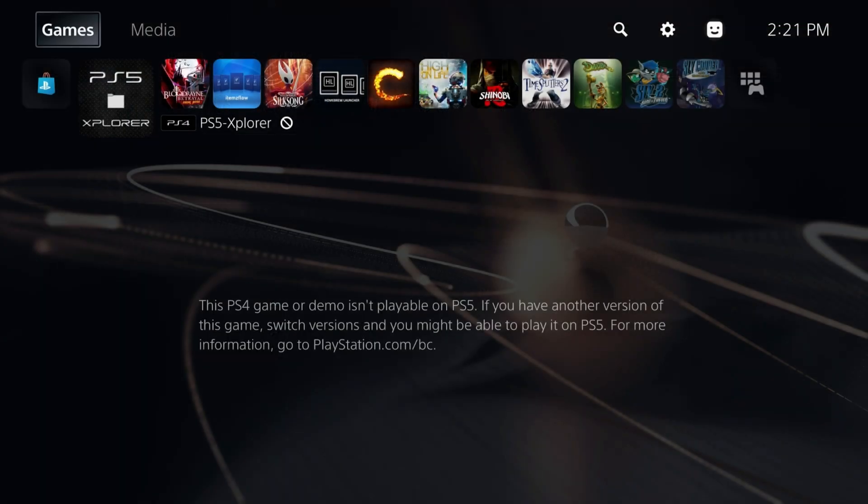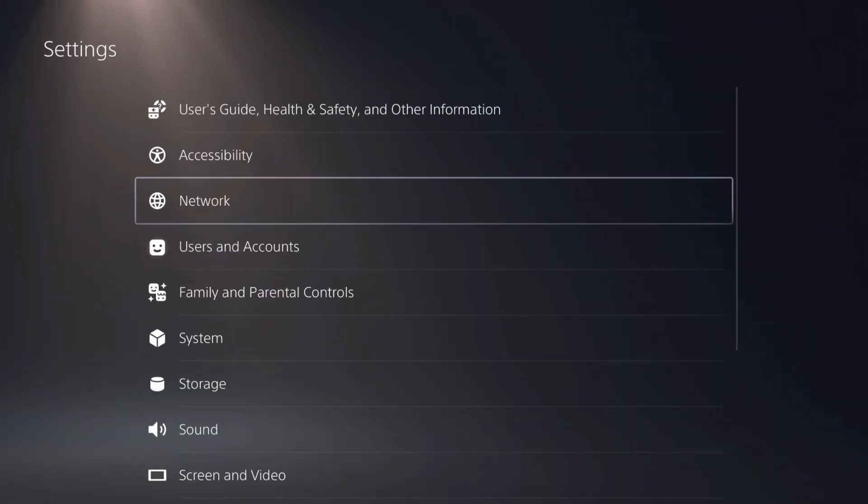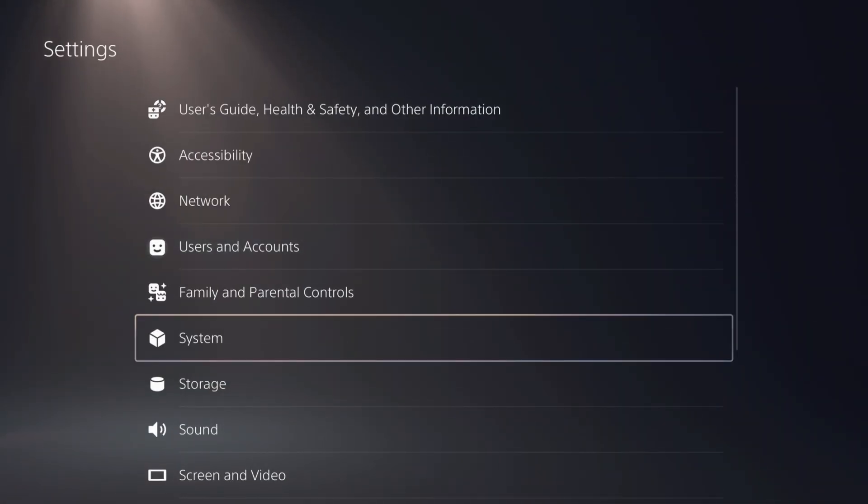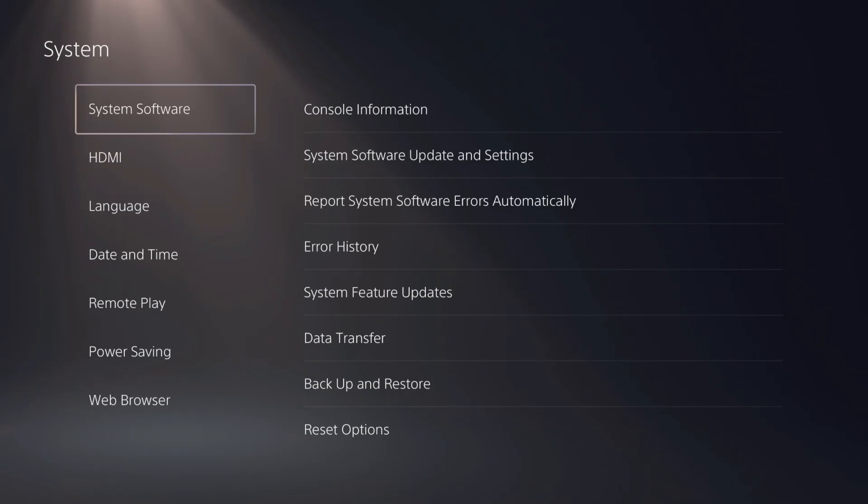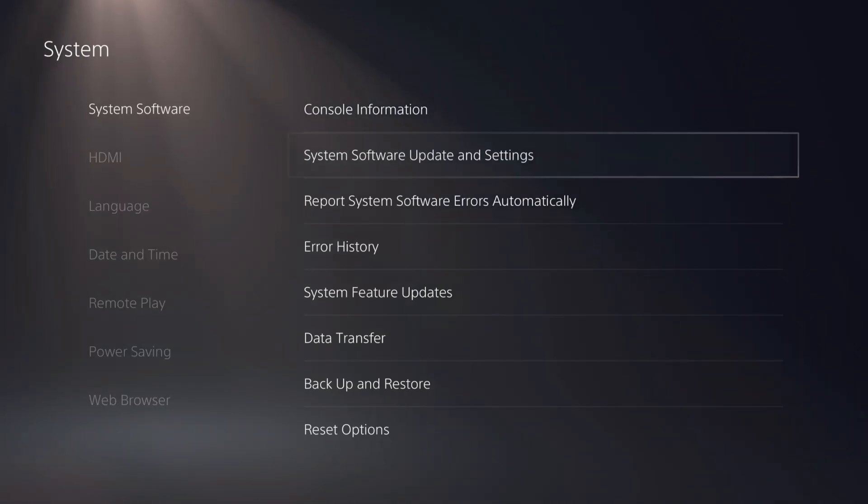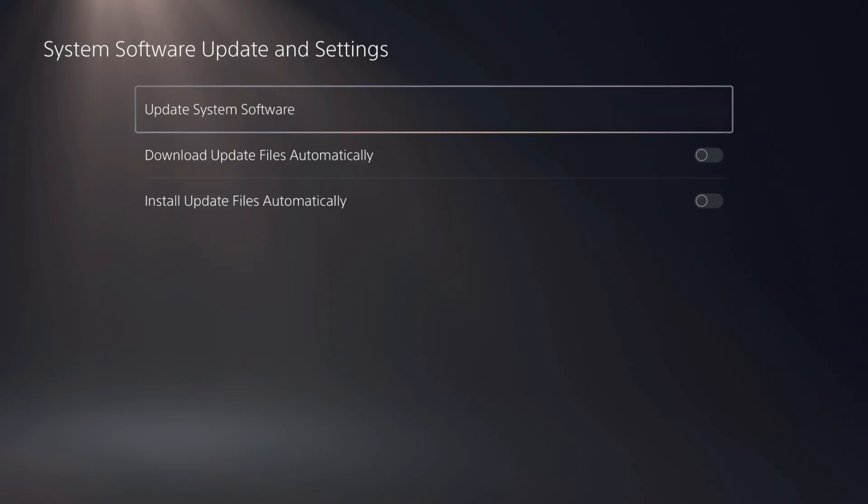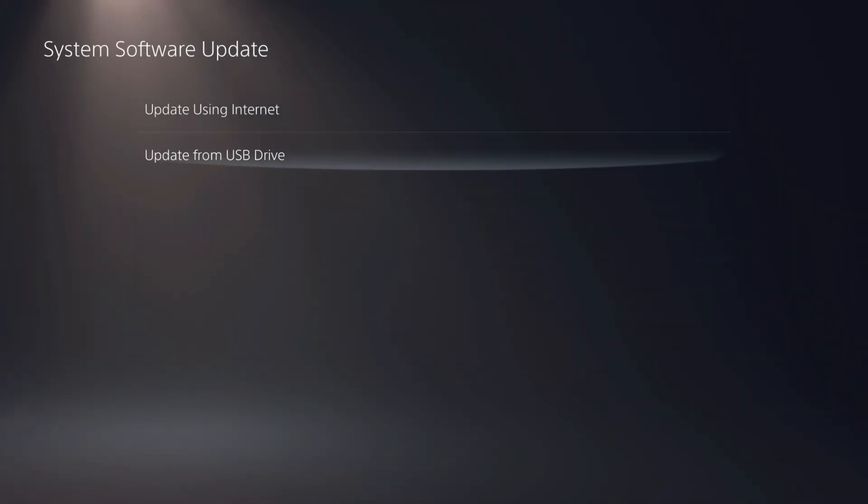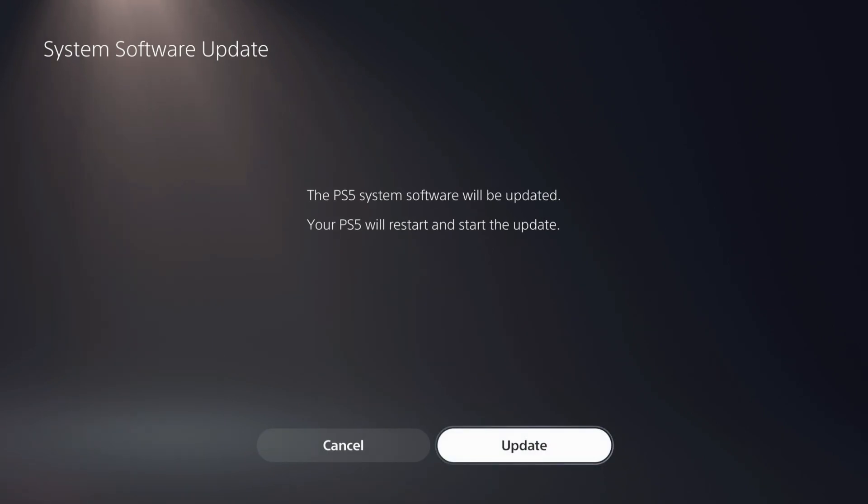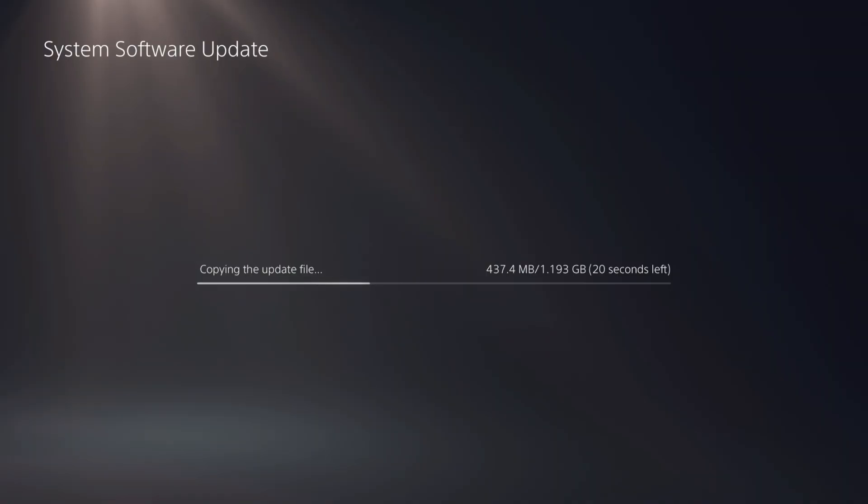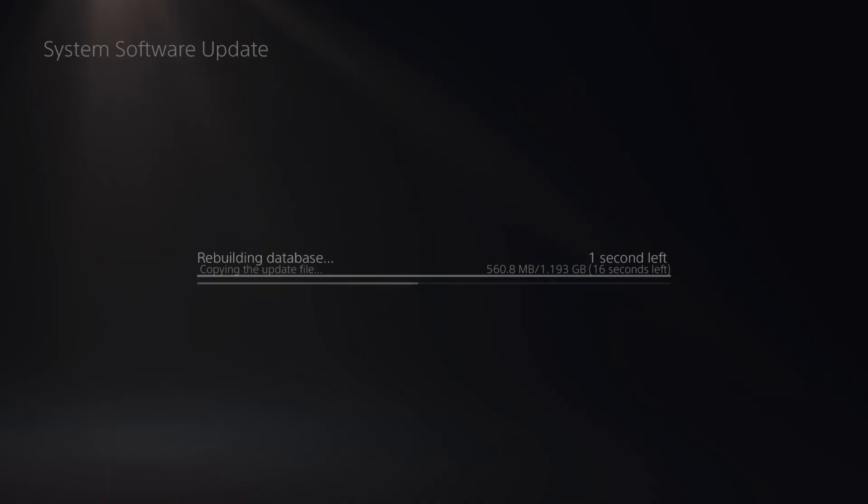With that plugged into your PlayStation 5, go to settings. We're going to go to system, then system software update and settings, then update system software. Select update from USB drive. From here, we're going to click update. There it goes. It's starting to copy the update file over and soon we'll be on 9.60.